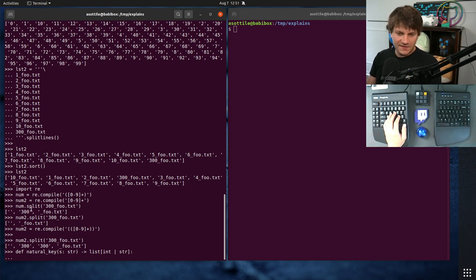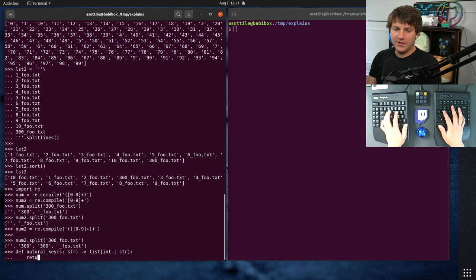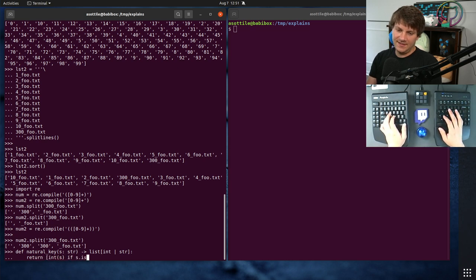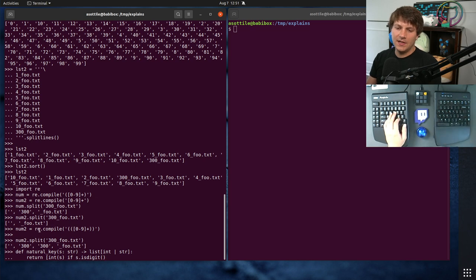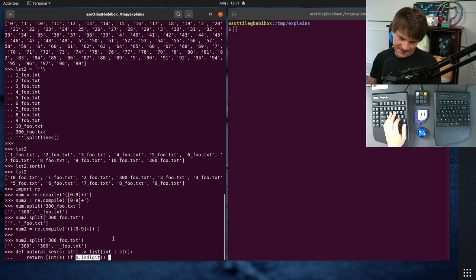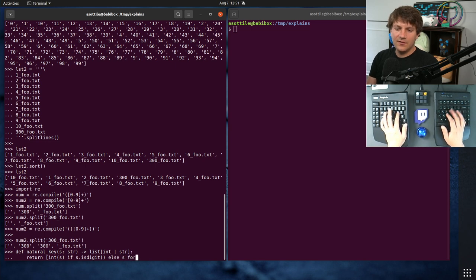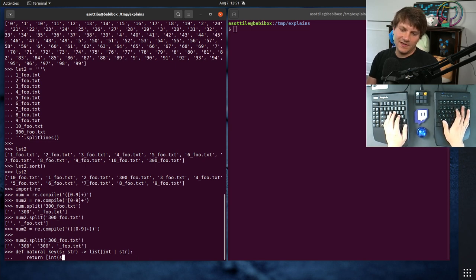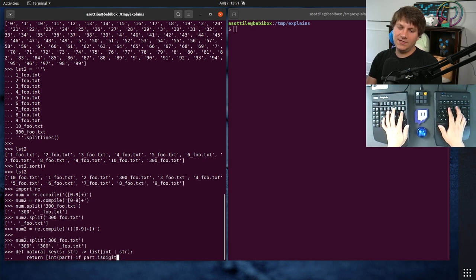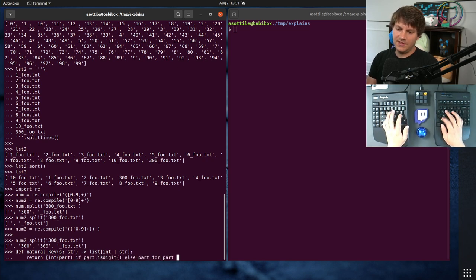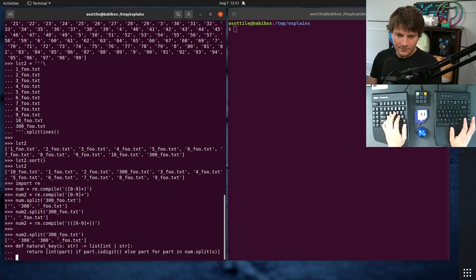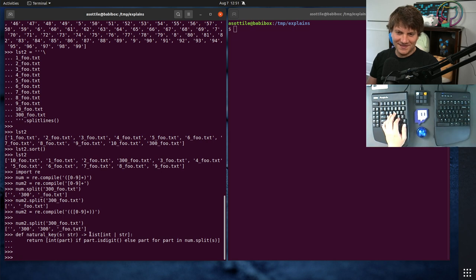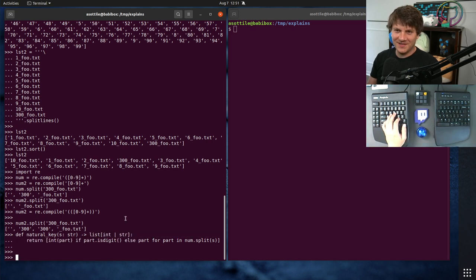So we're going to use this same split as before, but we are going to return int s if s dot is digit. That way, we will convert it into an integer if it is a digit. Otherwise, we'll keep it as the same string, or we should say part rather than s. In part, if part dot is digit, else part for part in num dot split s. Oh, it didn't crash. I am surprised that it allowed me to use a type annotation without the proper features. Anyway,